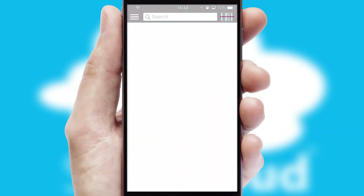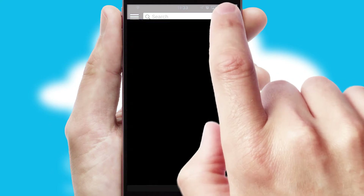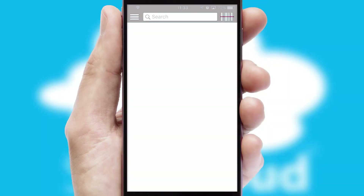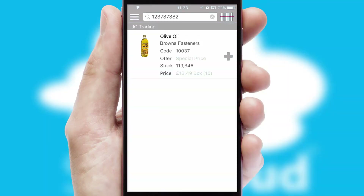Products can also be easily located and ordered by scanning any type of barcode or QR code.